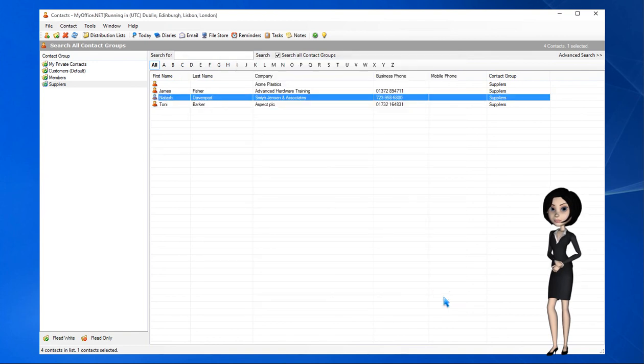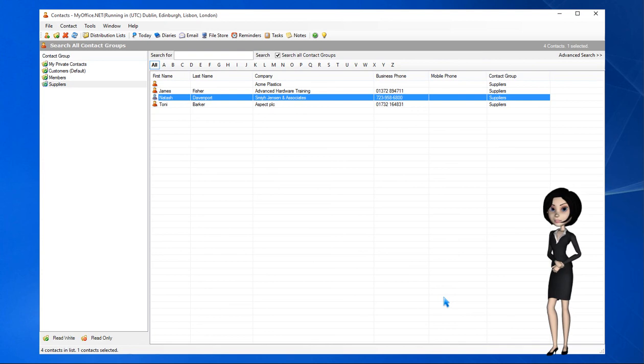You may wish to have different user defined fields for different groups, and our advanced methods tutorial shows you how to do this.